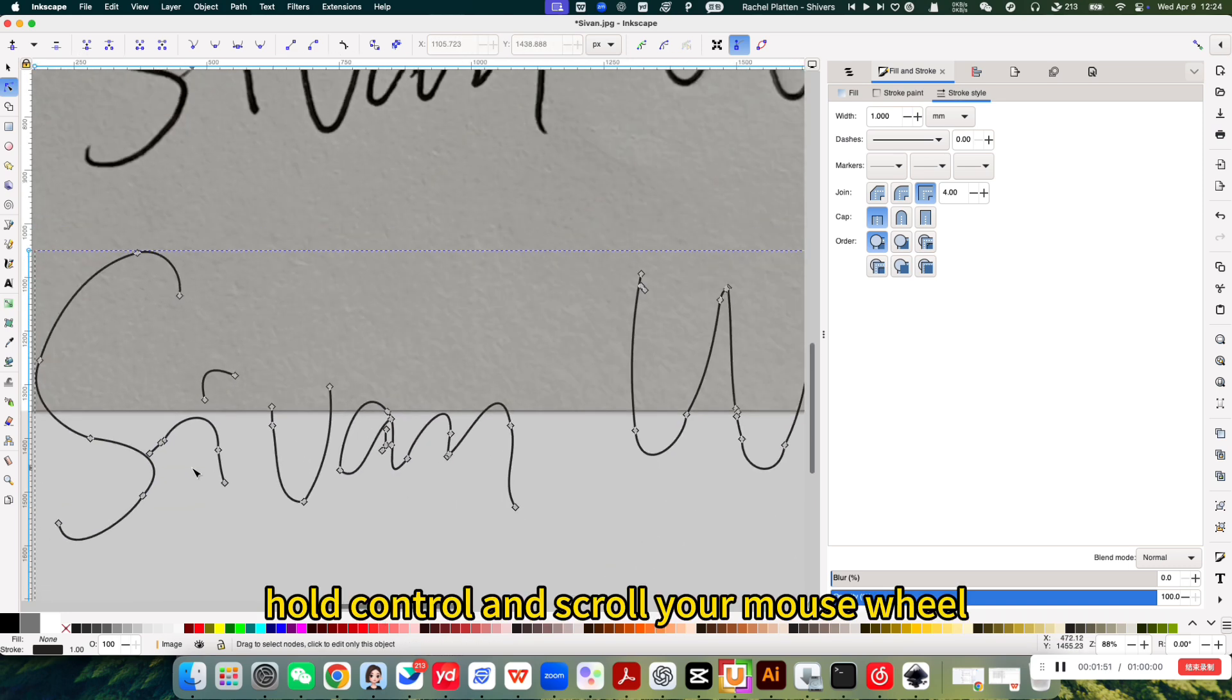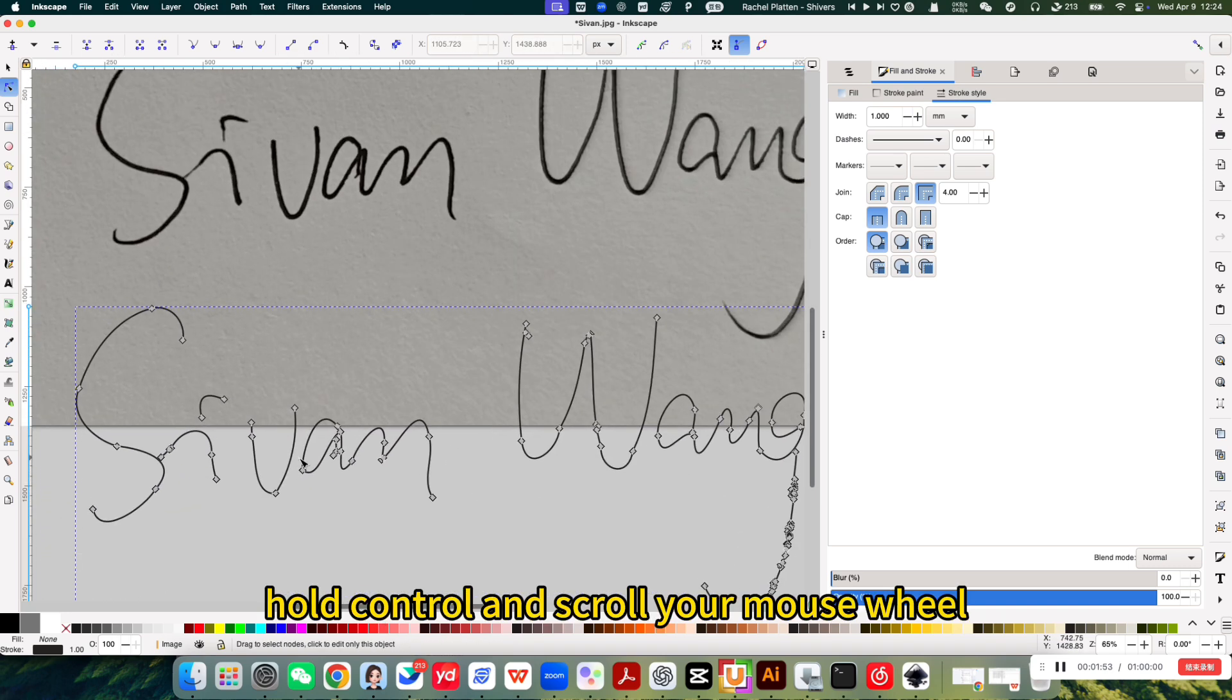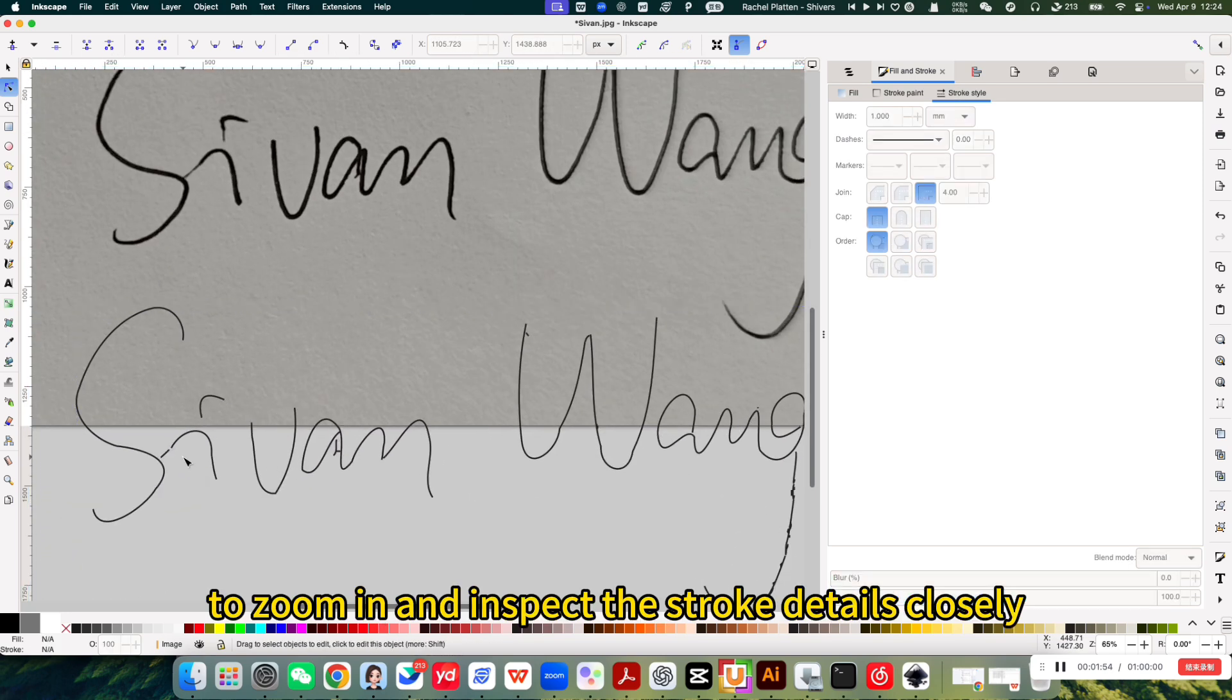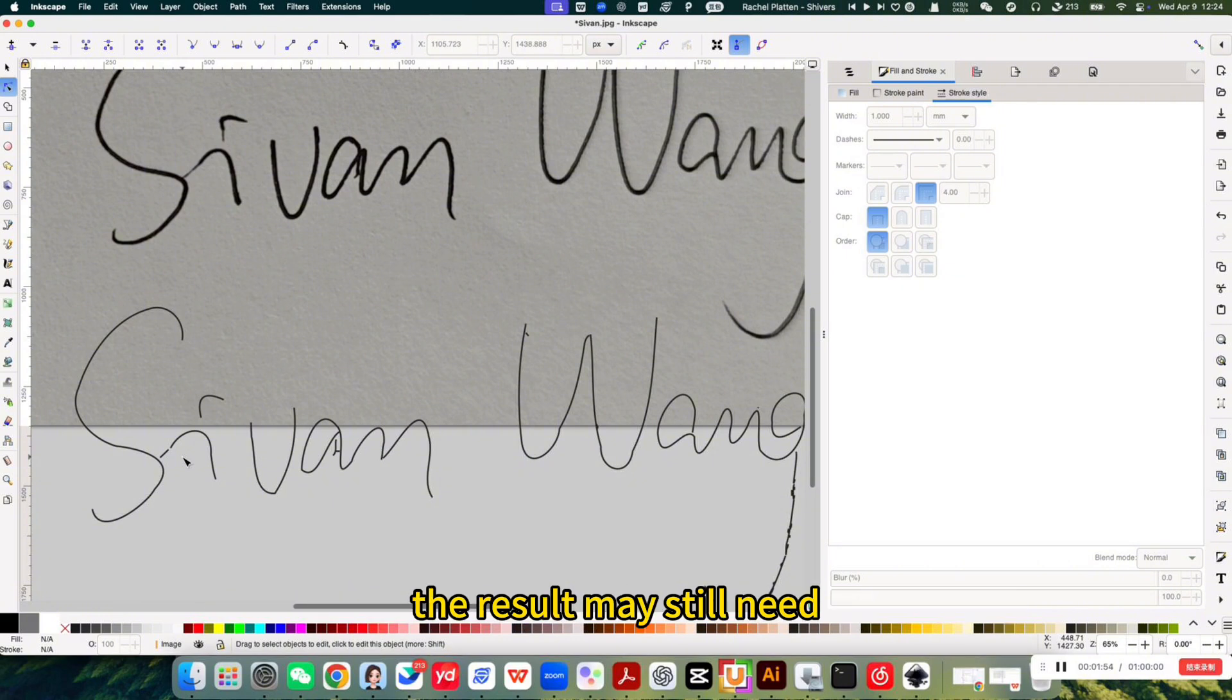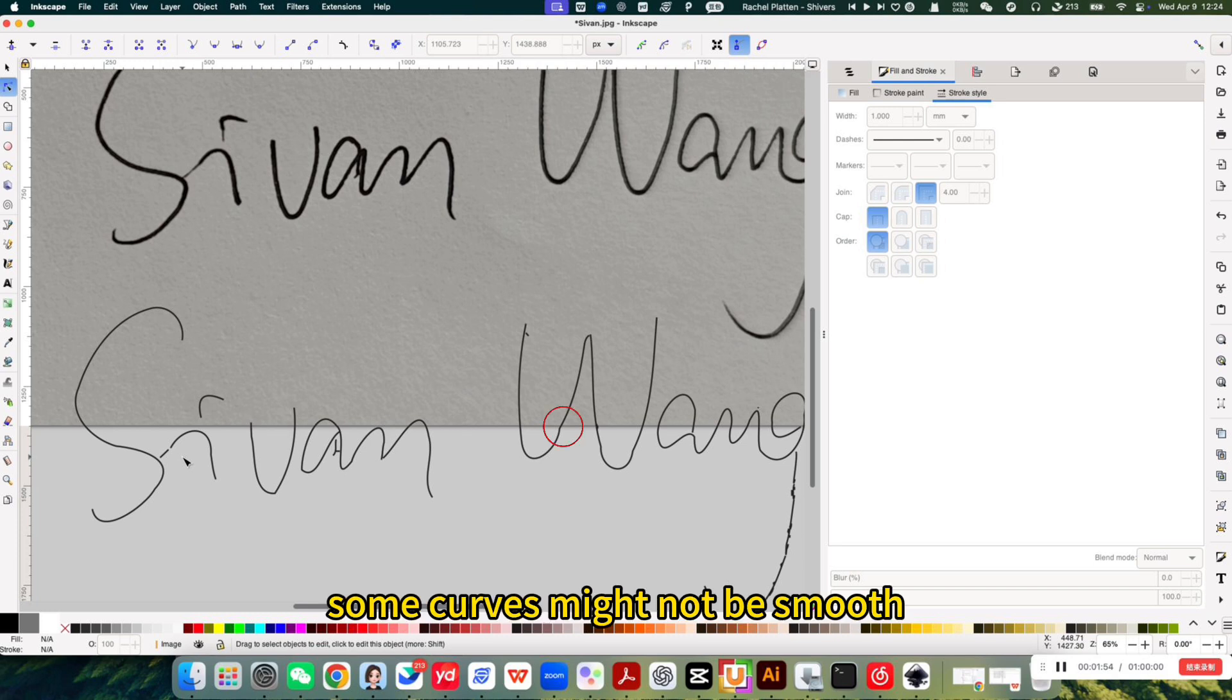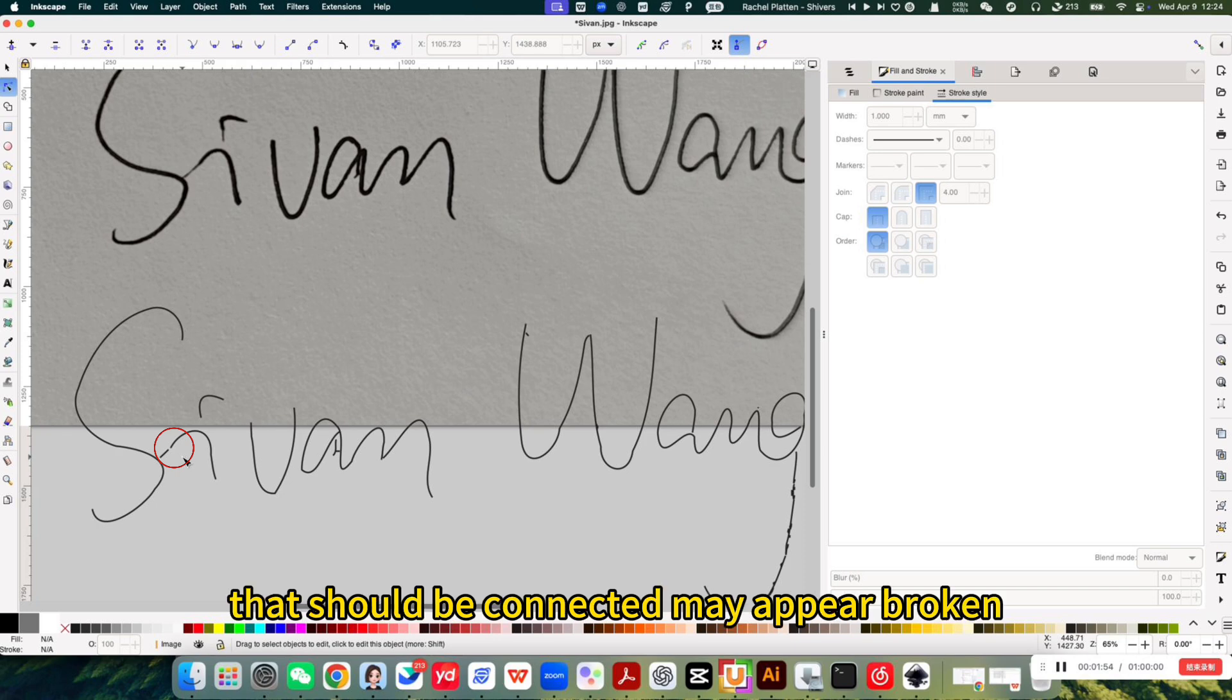Hold control and scroll your mouse wheel to zoom in and inspect the stroke details closely. The result may still need refinement. Some curves might not be smooth. There may be extra lines or parts that should be connected may appear broken.